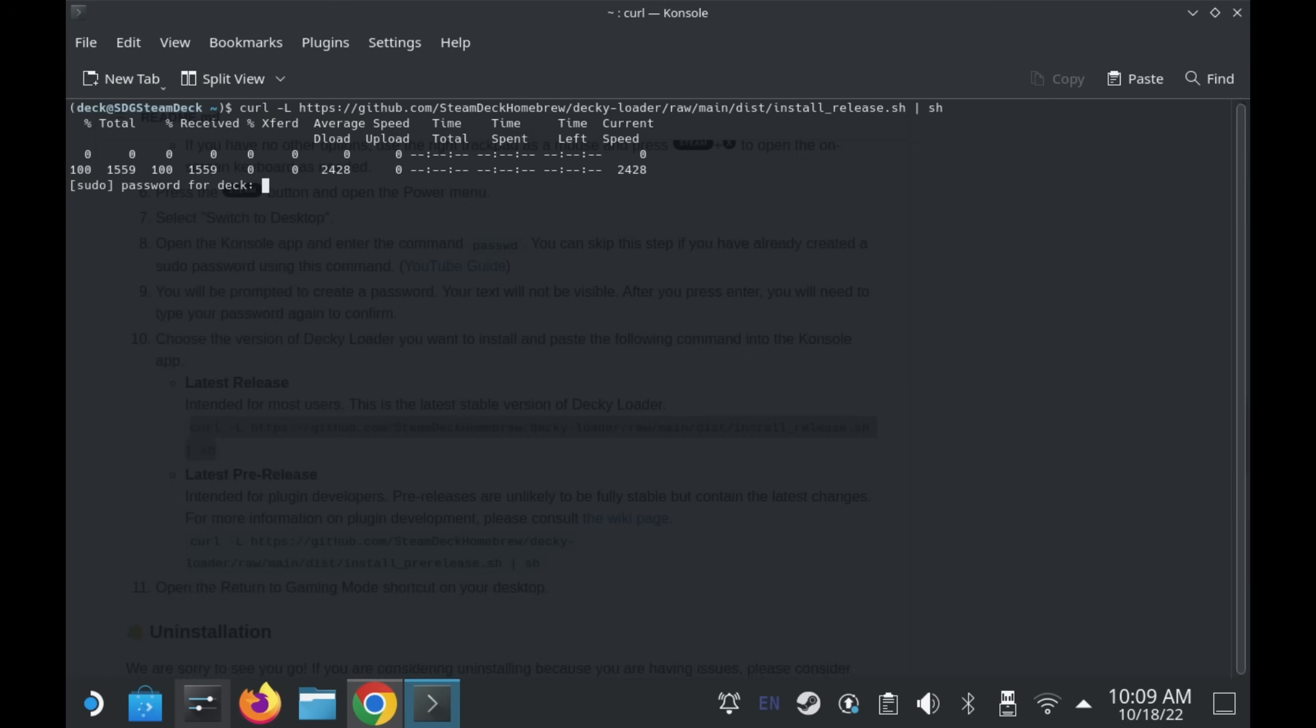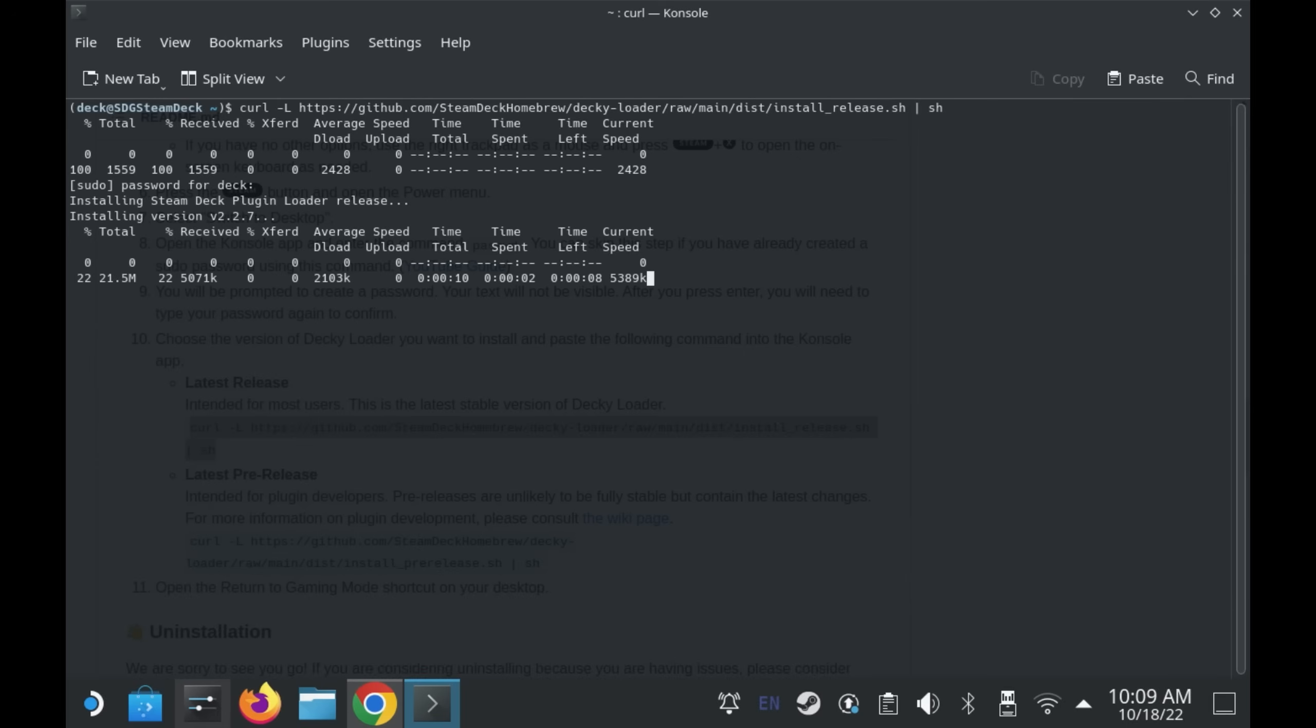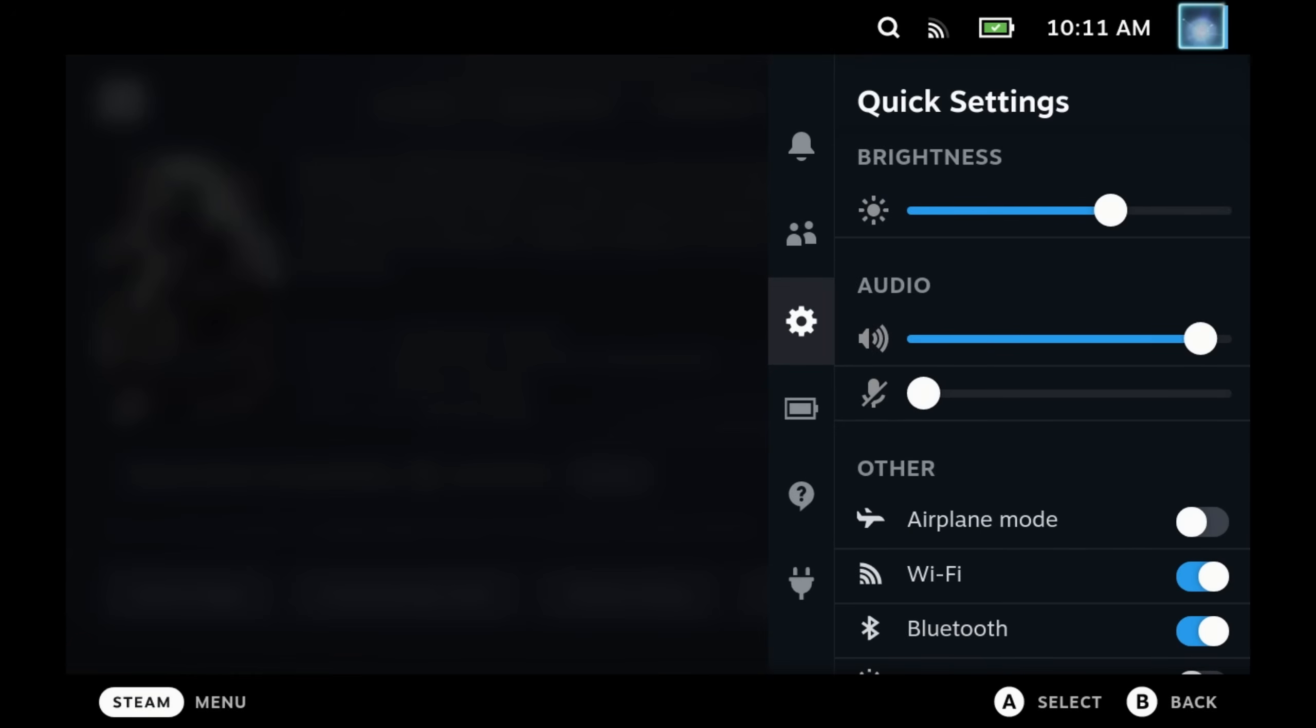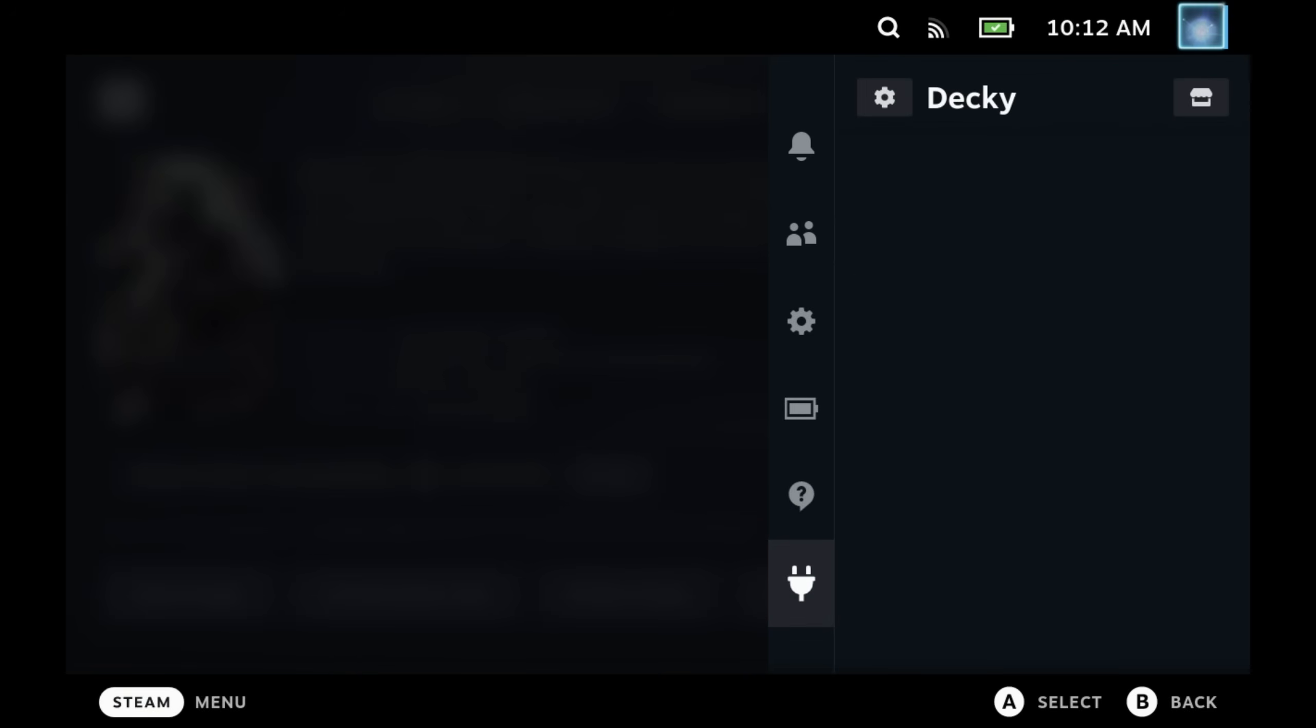Once that's done, you can now switch back to game mode and you'll have a new icon under your three dot menu. So pressing the three dots on the Steam Deck, you'll see that we got a new plug icon right down the bottom.